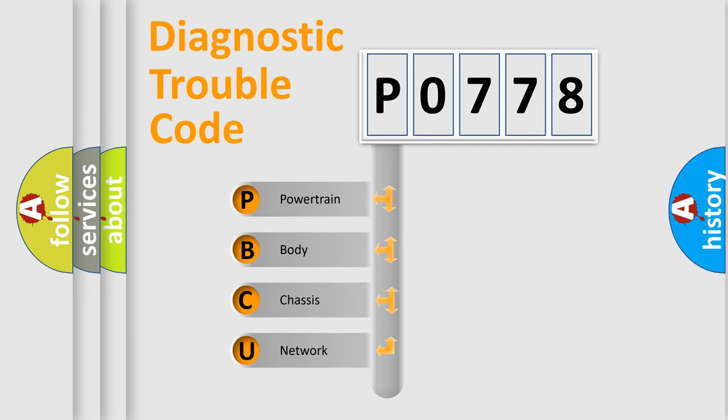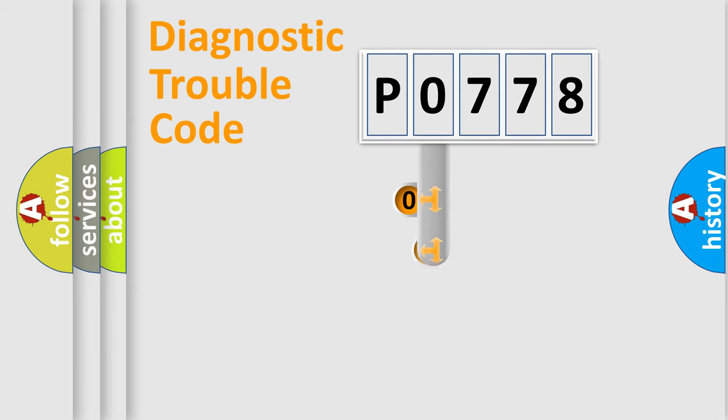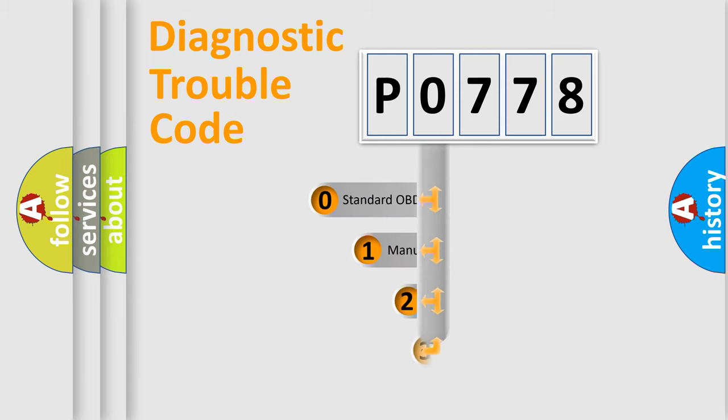We divide the electric system of automobile into four basic units: Powertrain, Body, Chassis, and Network. This distribution is defined in the first character code.